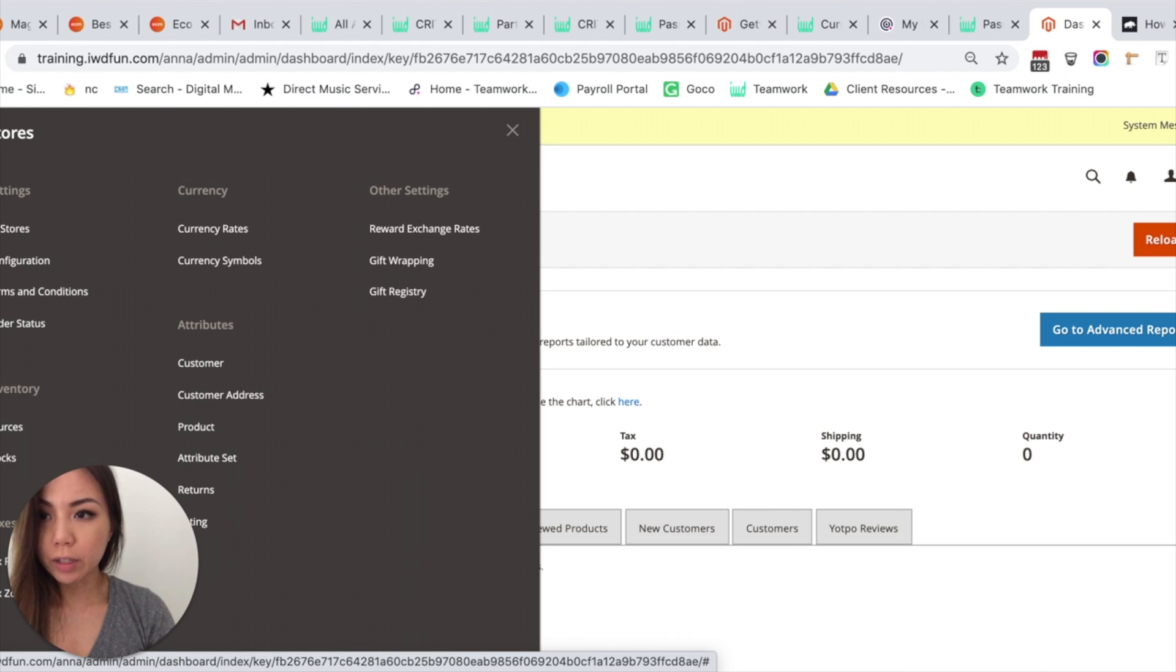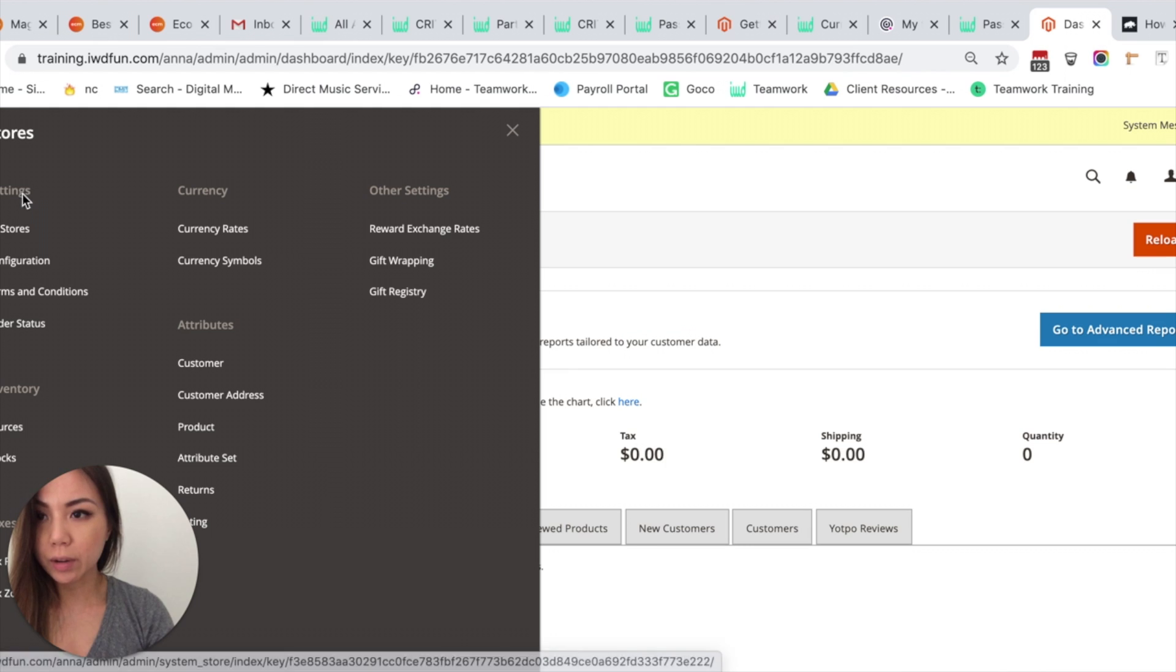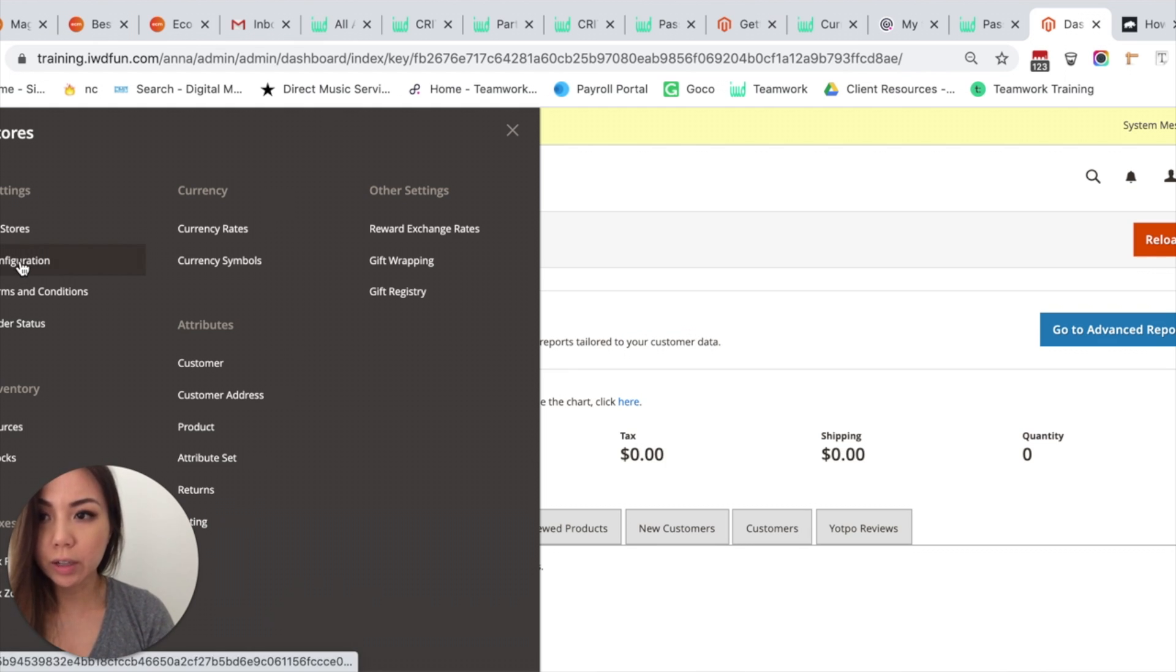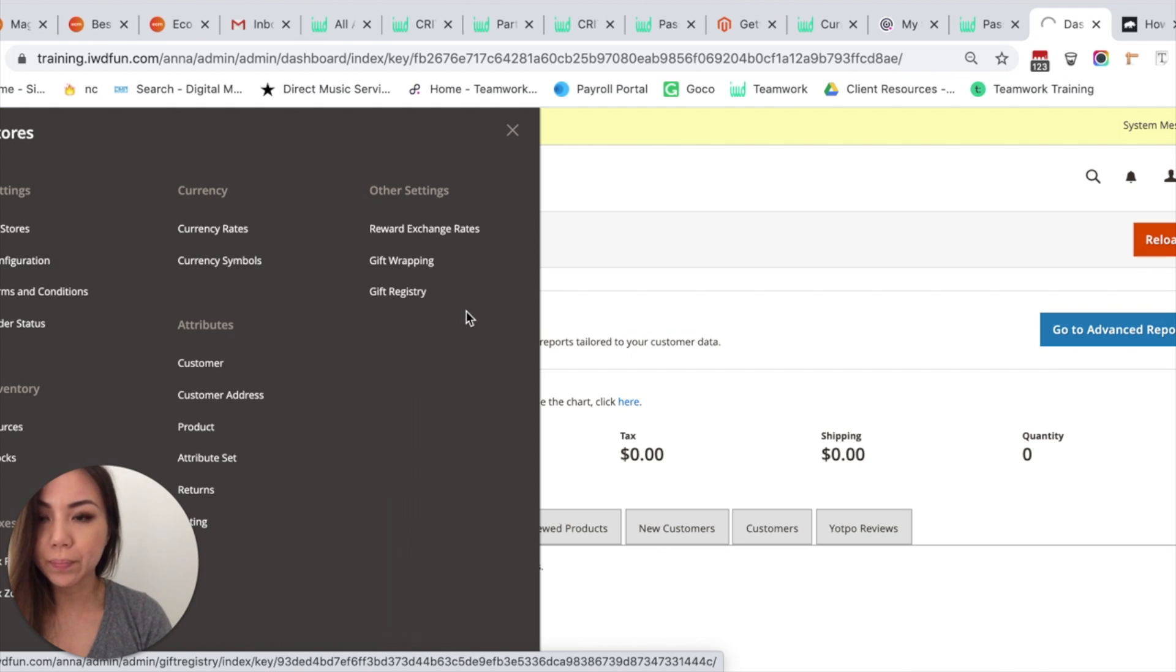After you click on Stores, you're going to go right under Settings to the top left-hand corner and then you're going to click on Configuration.